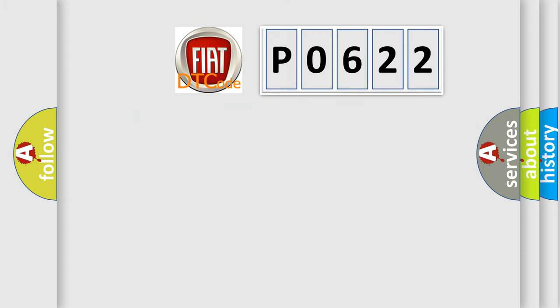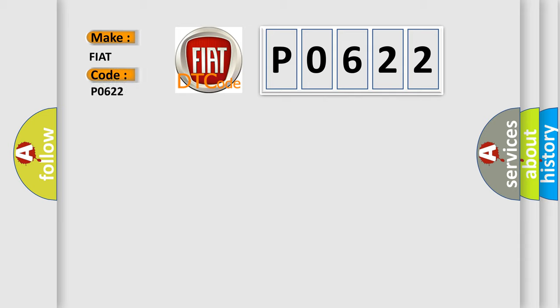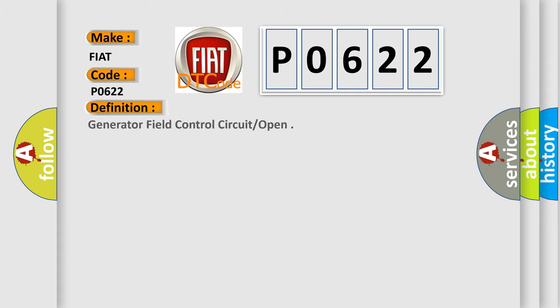So, what does the diagnostic trouble code P0622 interpret specifically for Fiat car manufacturers? The basic definition is alternator field control circuit open.